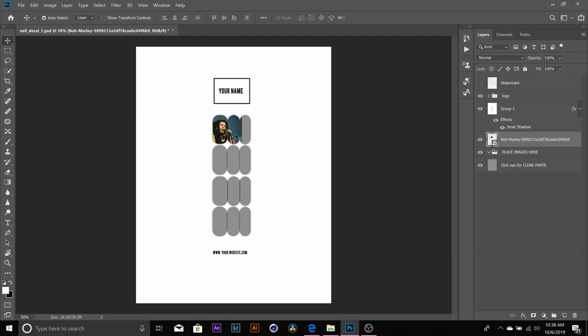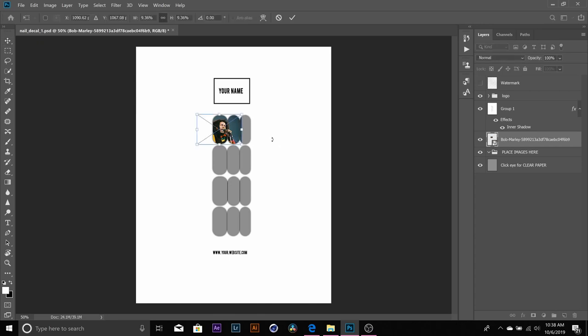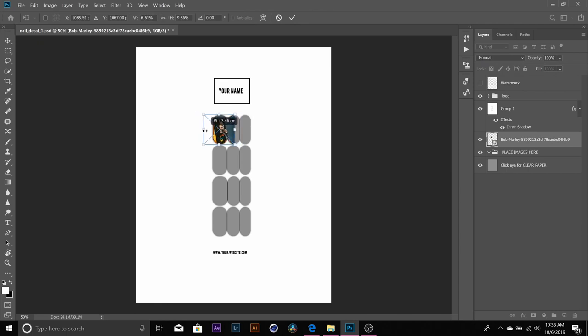Once you hit enter you can see that the picture has went over into the other two boxes. Hit Ctrl+T on my keyboard and I am going to bring this picture in just a little bit more, perfect, and then I'm going to press enter.